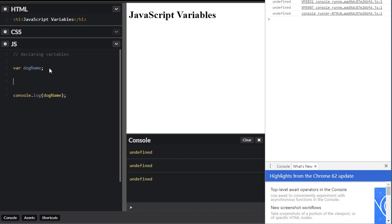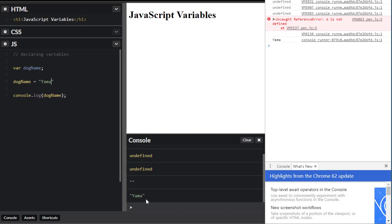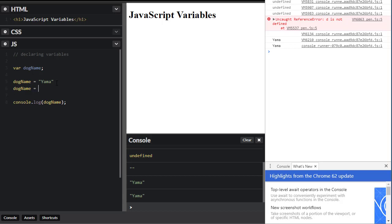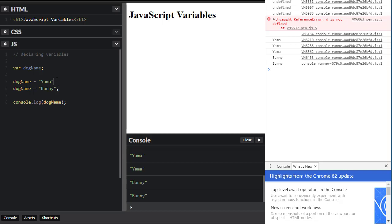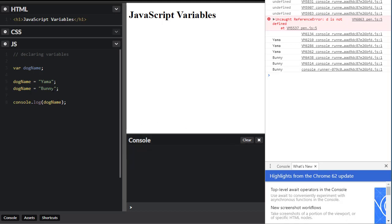Now I'm going to go ahead and assign a value to the variable. Because I already have it defined once, I don't need to use 'var' again — all I have to do is say dogName equals, and go back with my original name. The console will now pick it up. If I do this again and say dogName equals 'bunny', the console shows it: first time it's saying Yama, then it's replacing it with bunny. Semicolons are extremely important, by the way.